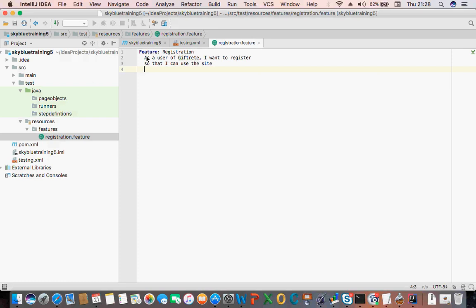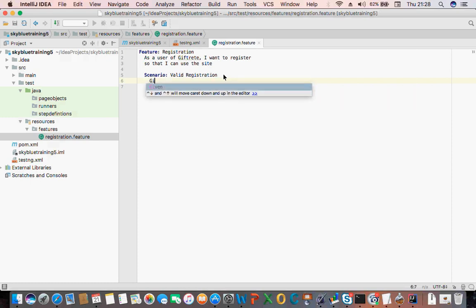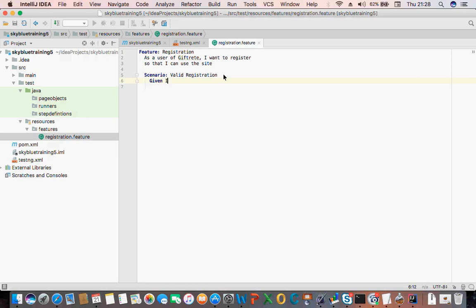This is just like English descriptions — you might not need this at all, but it's sometimes good practice to describe what that feature means. Then after that you start with your scenario: what am I testing? 'Valid registration'. Then start with your Given clause: 'Given I am on dev dot...' — so that's the URL.